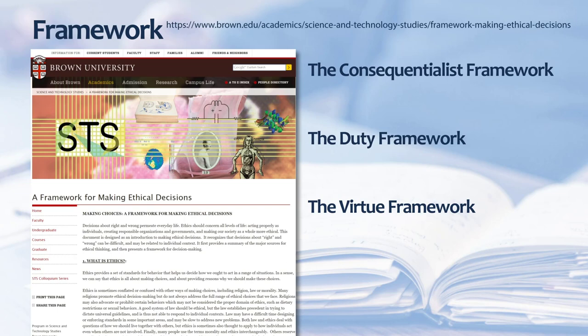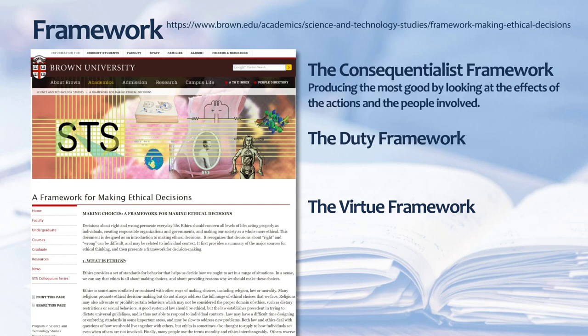The consequentialist framework approach focuses on producing the most good by looking at the effects of the actions and the people involved. This pragmatic approach is desirable in situations when the problem involves many and it is clear some people will benefit while others will not.